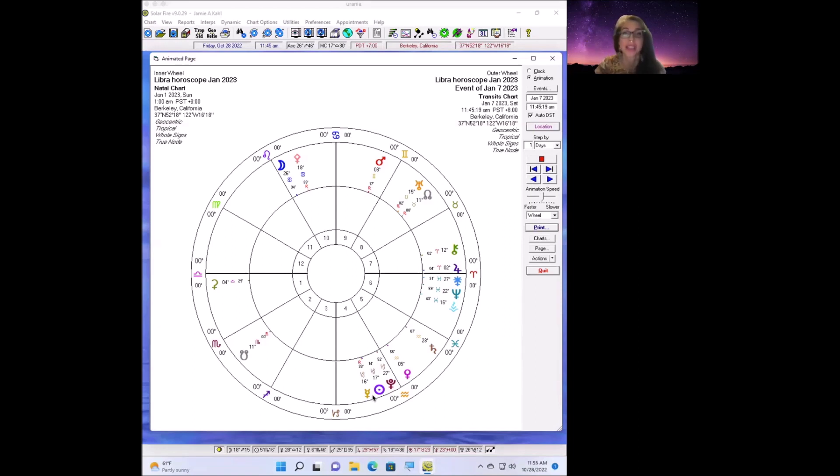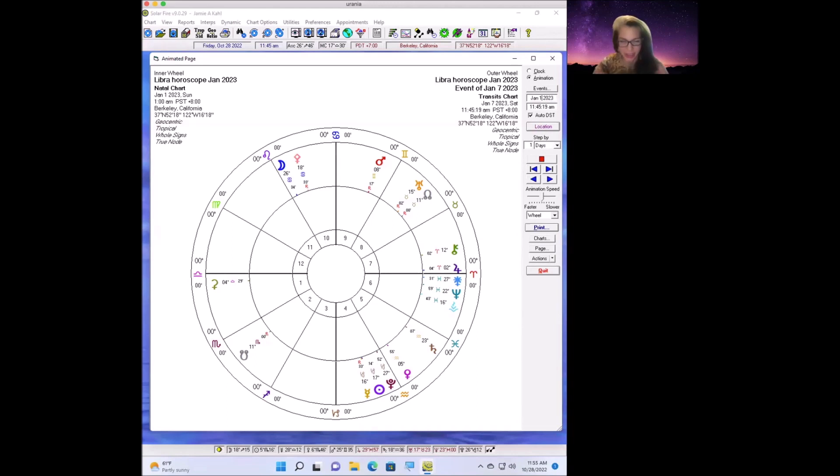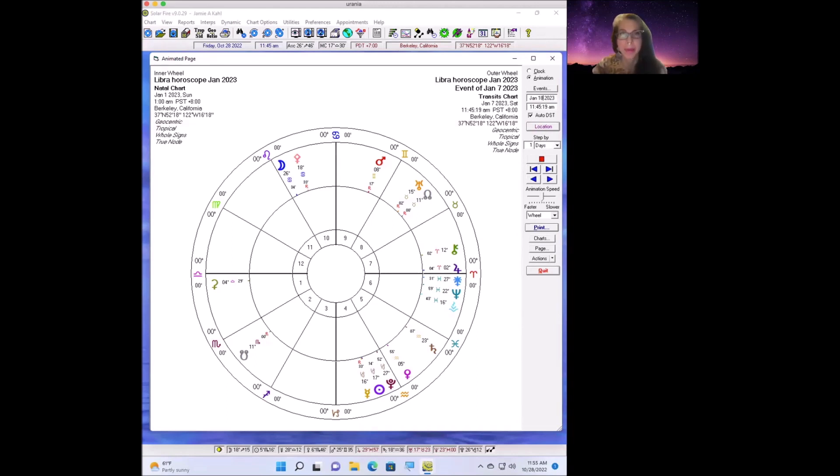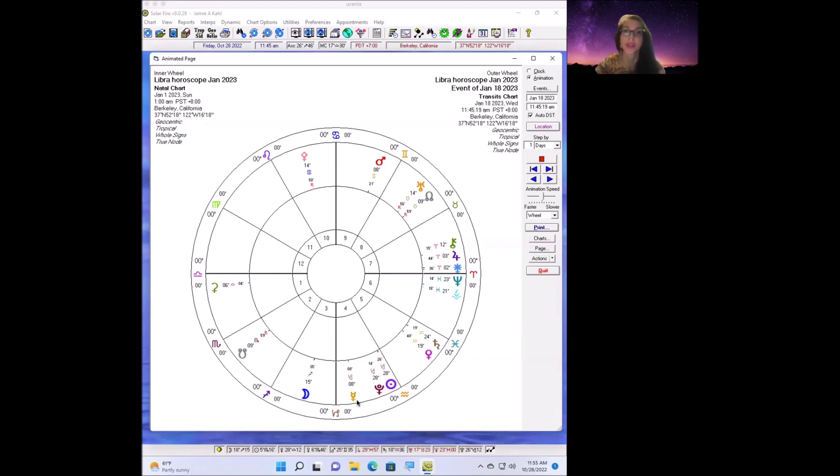Then by January 18th, Mercury finally goes direct, which means these miscommunications are going to slowly get a little bit clearer. By the end of the month, Mercury is back up to speed, going his regular speed in the sky. That's when we can count the full retrograde cycle to be done.